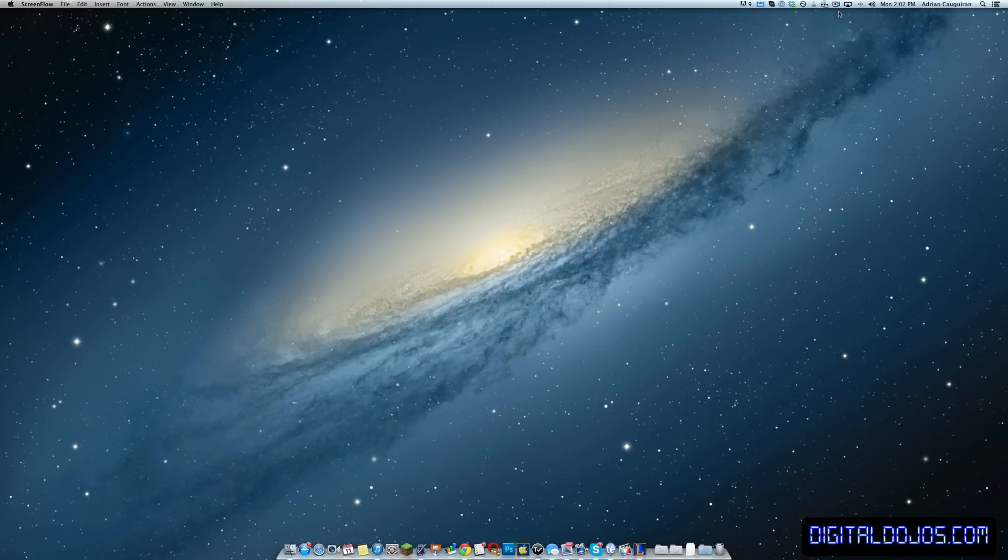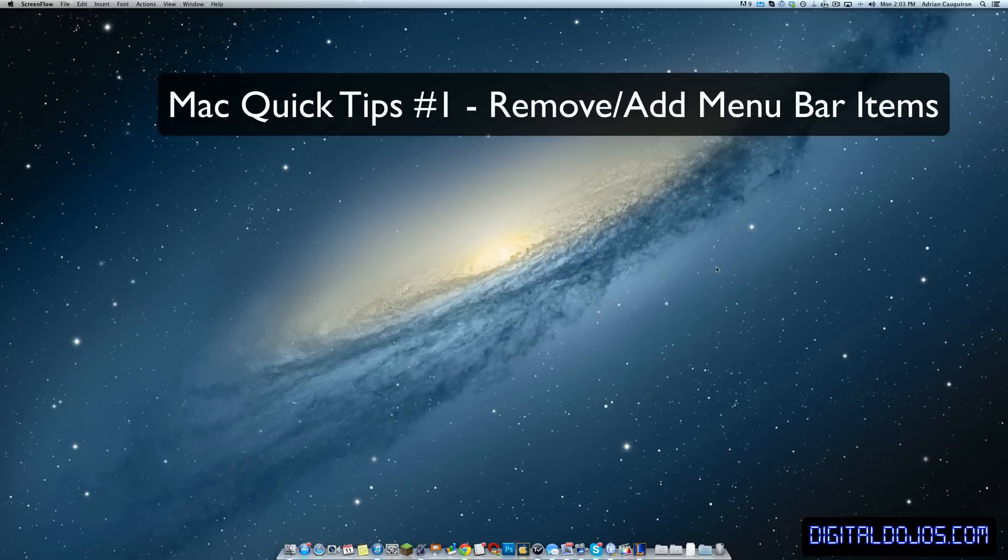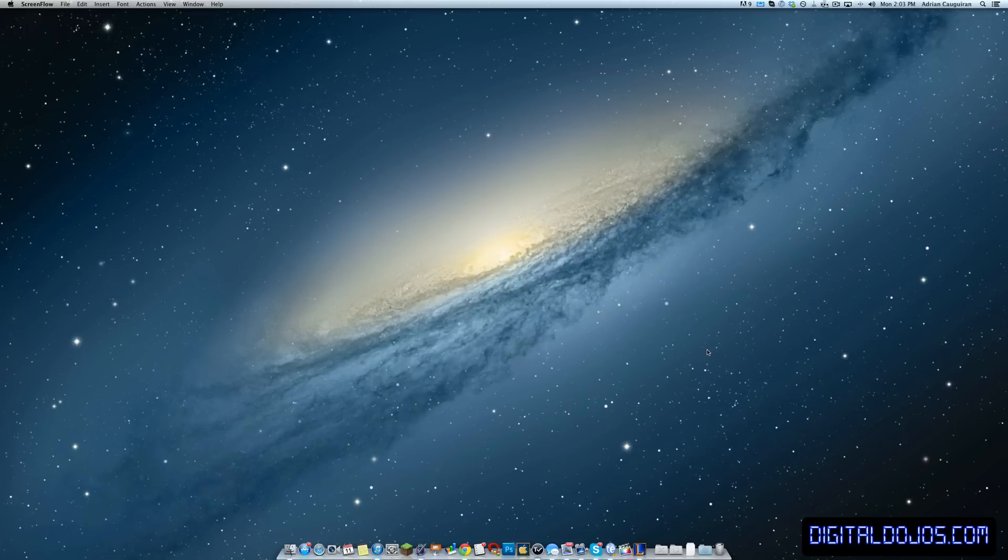So it's gonna be a quick tip series. We'll go over things like productivity tips, functions, keyboard shortcuts, all that sort of stuff. Today we're gonna be taking a look at the menu bar and how you can clean up your menu bar and customize it.